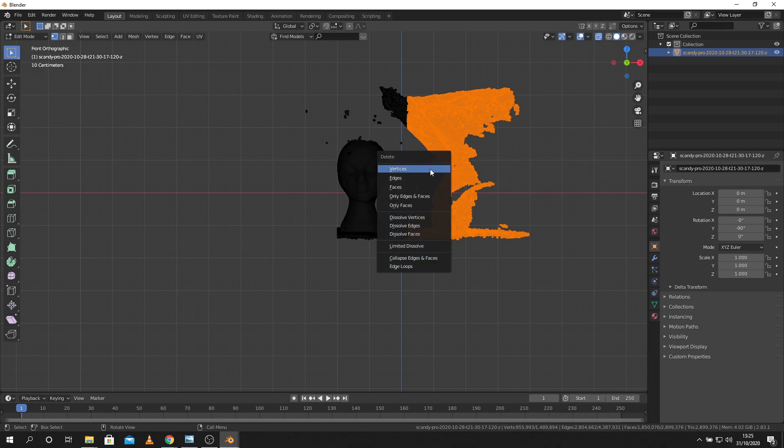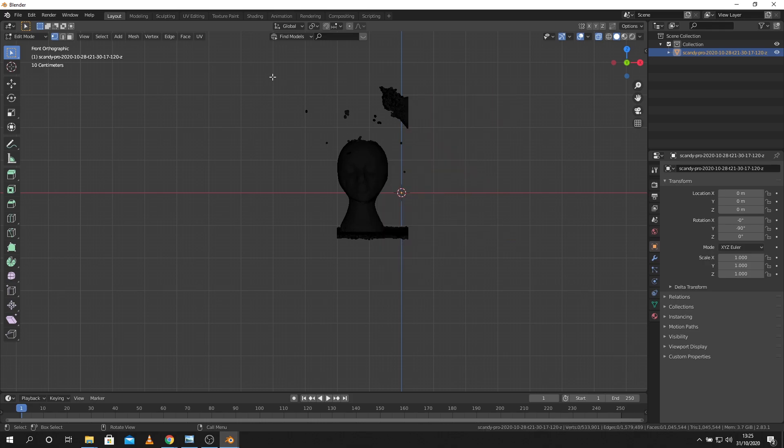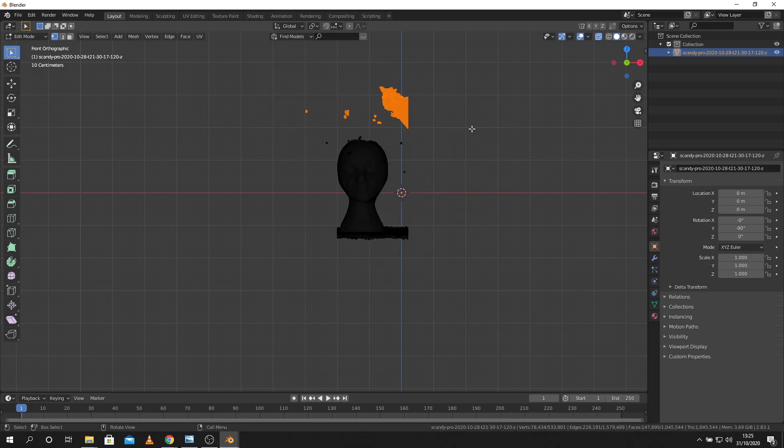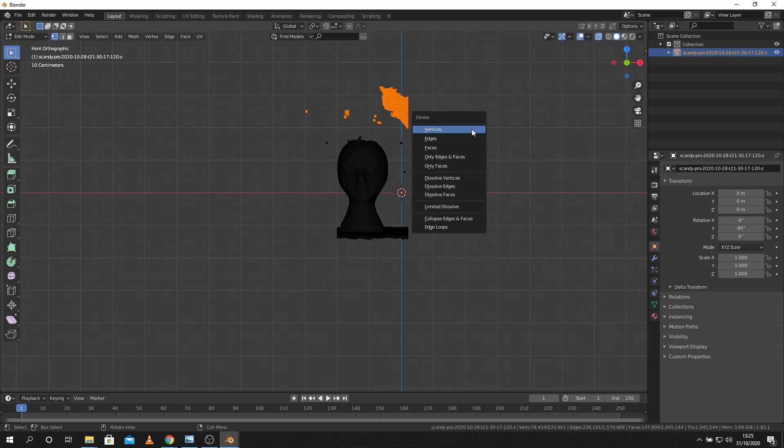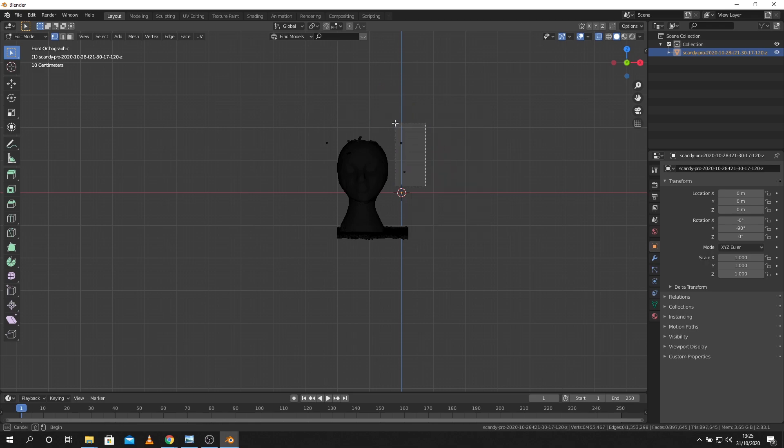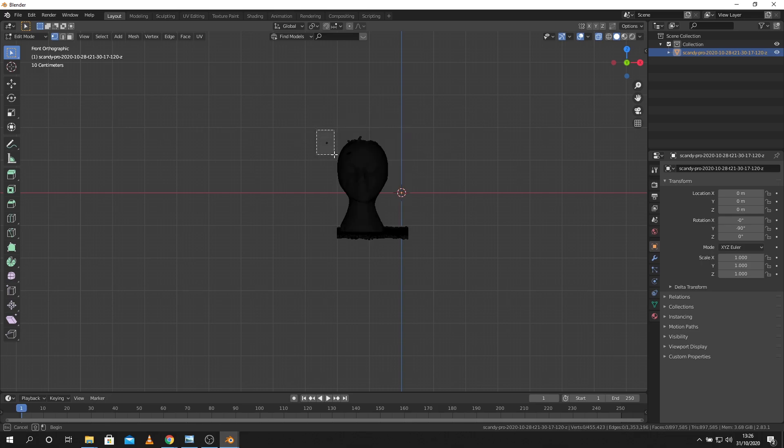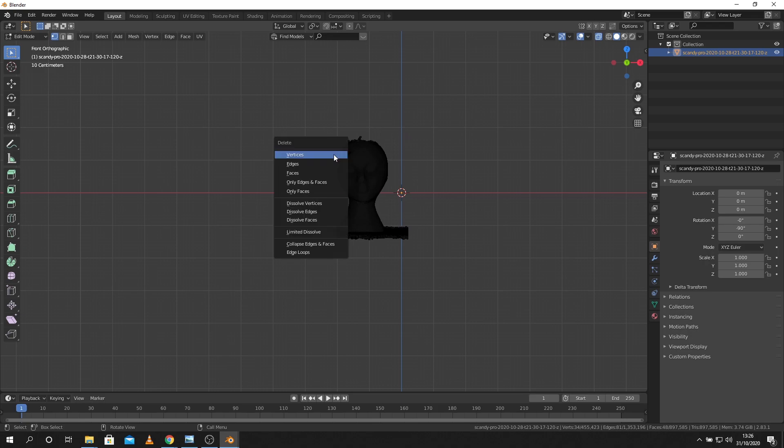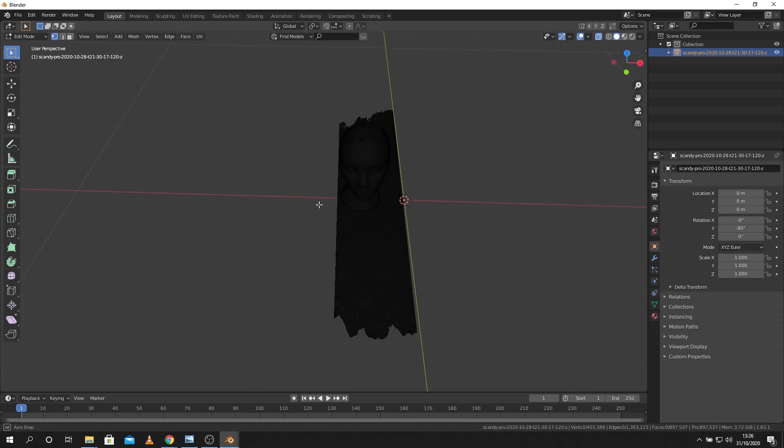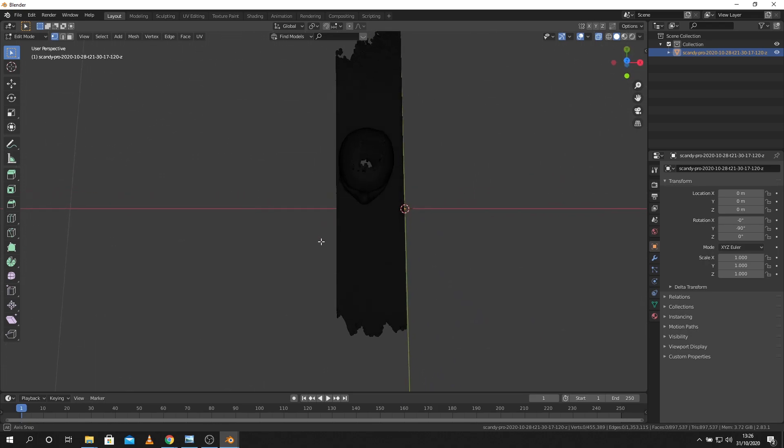And the same thing here I press the X key this time and we're just deleting verts. Make sure you're in x-ray mode if you're going to do this. It'll get rid of everything it sees in the line of sight and all these loose islands which I don't need I'm going to delete out.